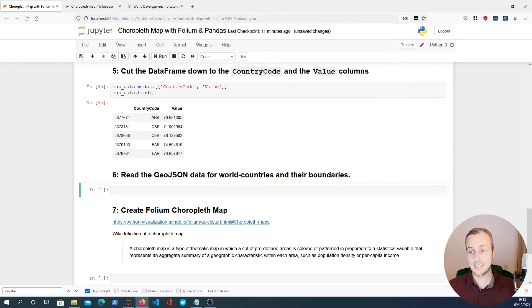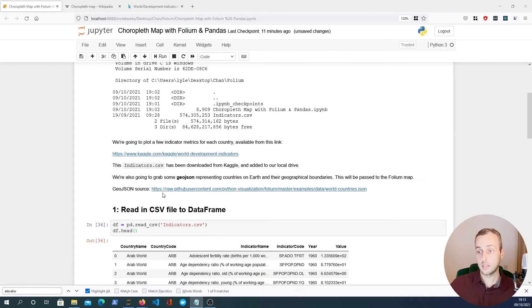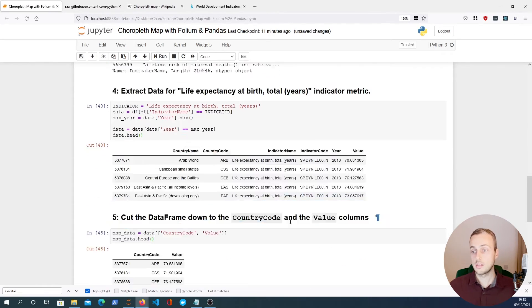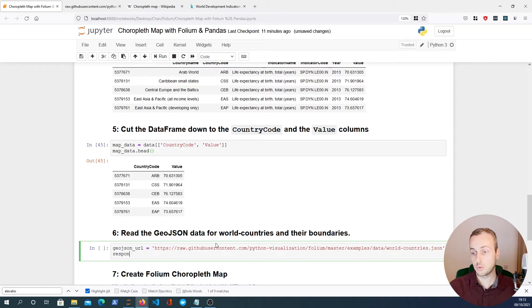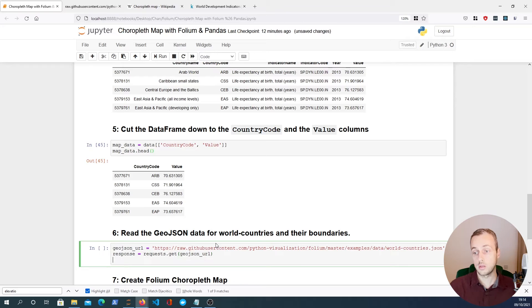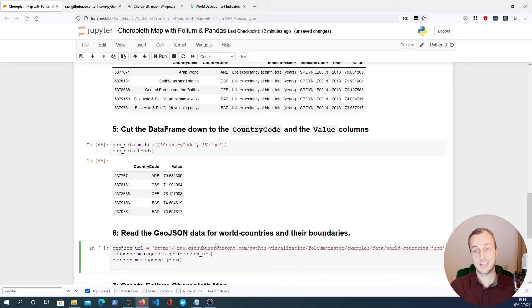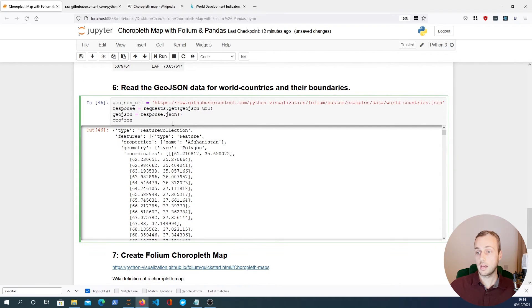Now we're going to change tack and read the GeoJSON data. I'm going to copy this URL — it will be in the description — and this GeoJSON is coming from a particular endpoint on GitHub. We need to use requests to fetch it, so we set the URL and call requests.get(url). A response object in requests has a .json() method which decodes the JSON data into a Python dictionary. We've now fetched geographical data for each country.